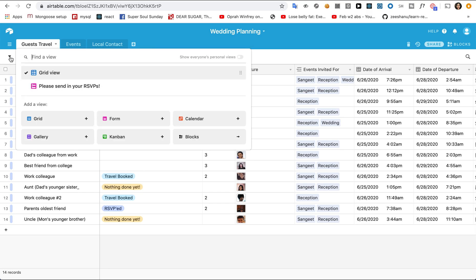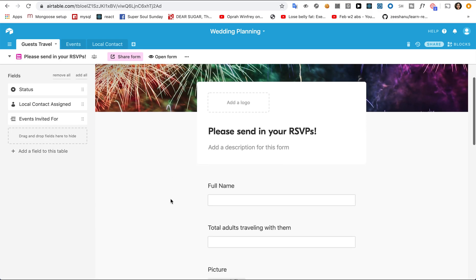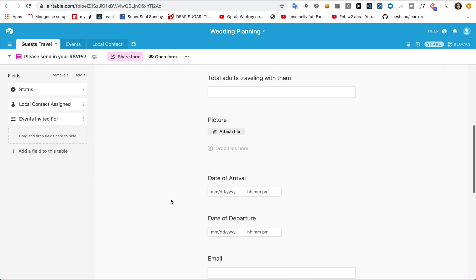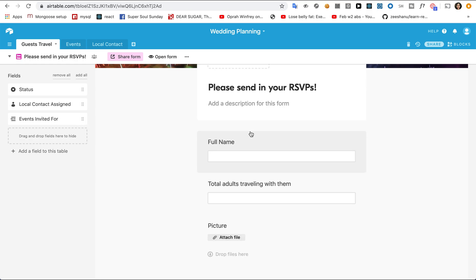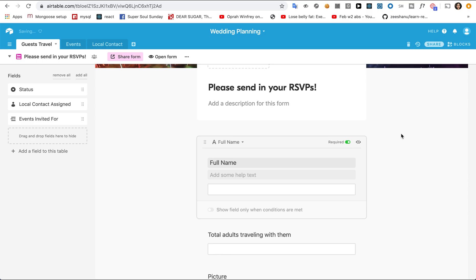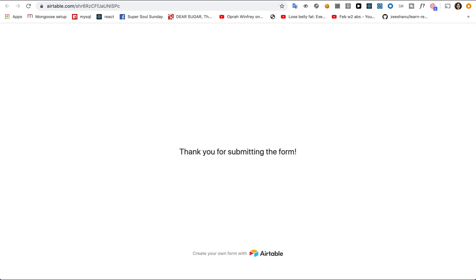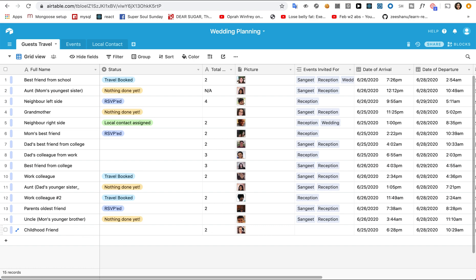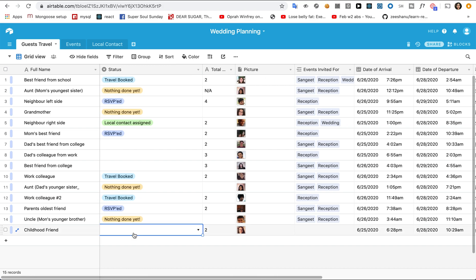Now I want to introduce you to the next view, which is called the Form View. For RSVPs, my plan is to send a form to every single guest. They can fill it out and then that data gets automatically filled in the table. I can customize what fields I want to ask my guests to fill out. For instance, I can keep hidden the fields which are for my internal views, like local contact. You can drag and drop to hide fields — it is so convenient. I can also make some fields required. Here is what a guest could have filled out. When I press Submit, back in our grid view, this new row is added for the new guest. I can take care of all the hidden fields at my end, like assigning them a local contact to pick up and also updating the status of where the arrangements for the guests are at. This is such an easy, smooth workflow.